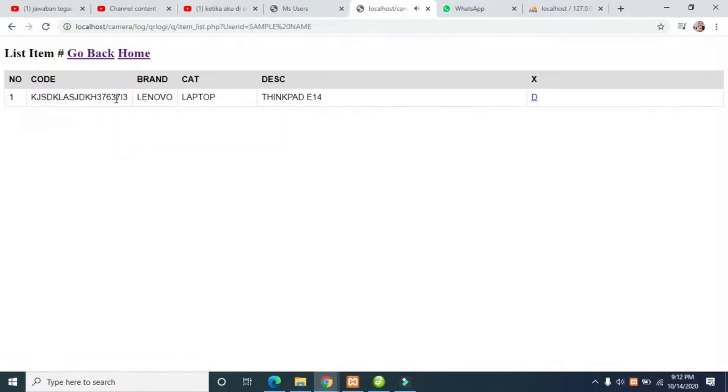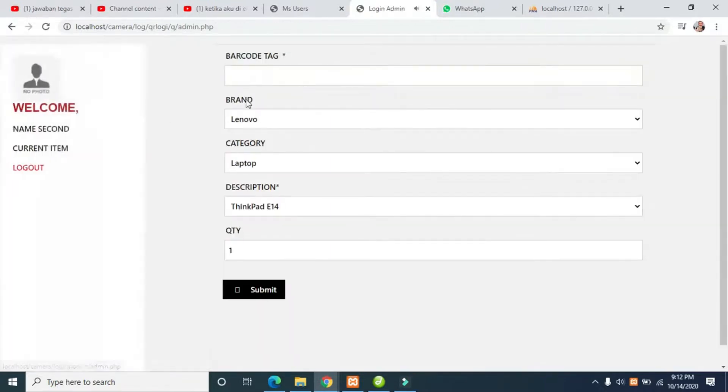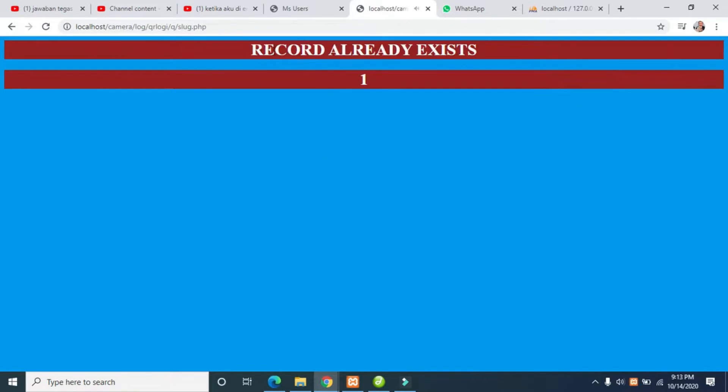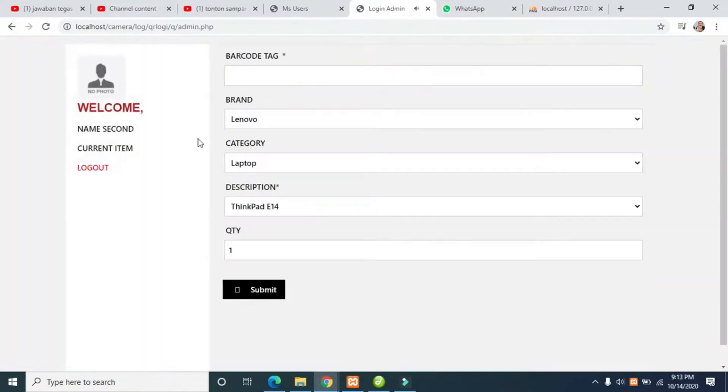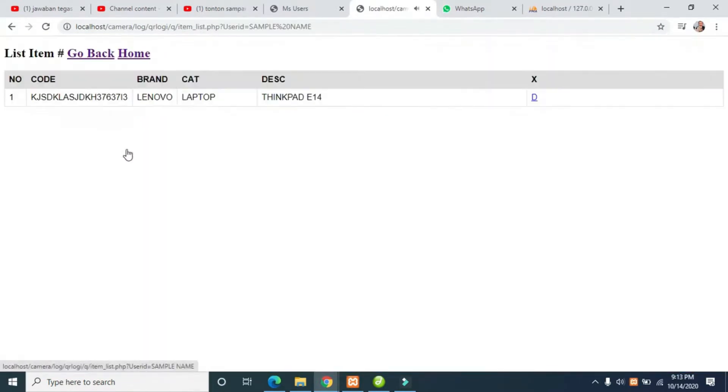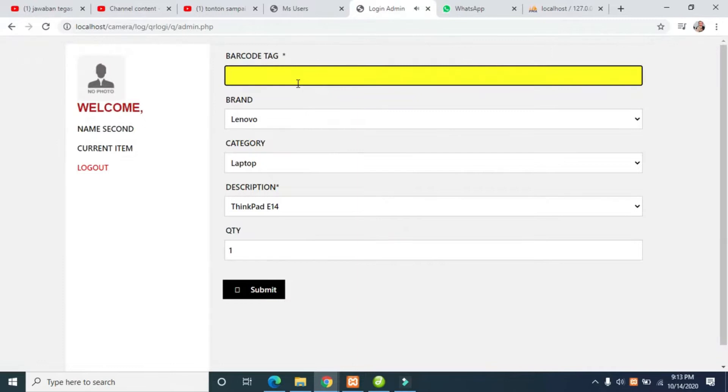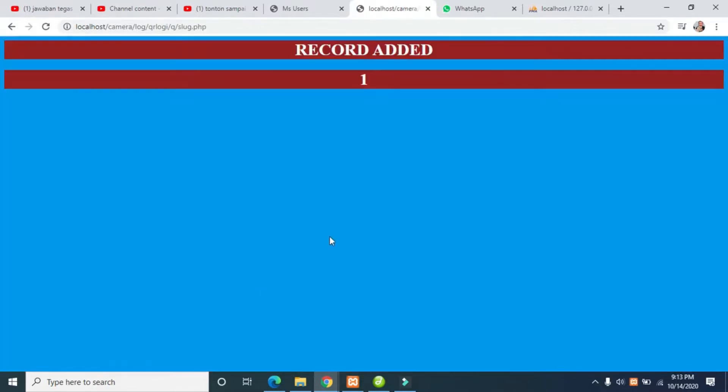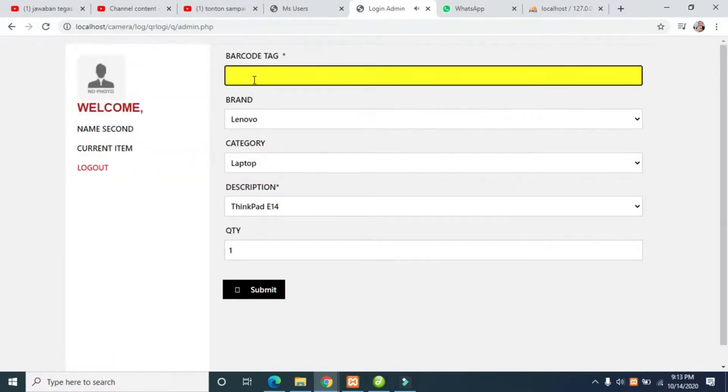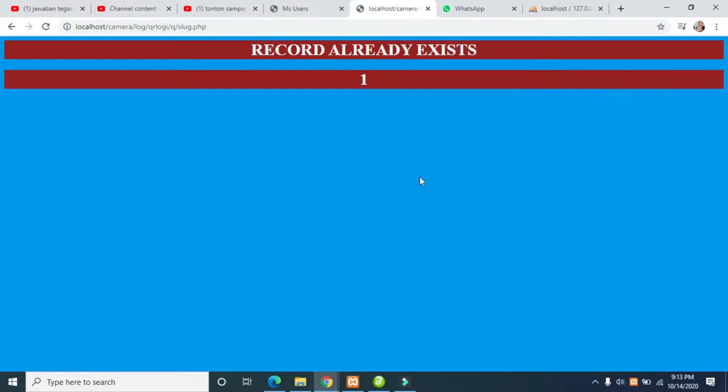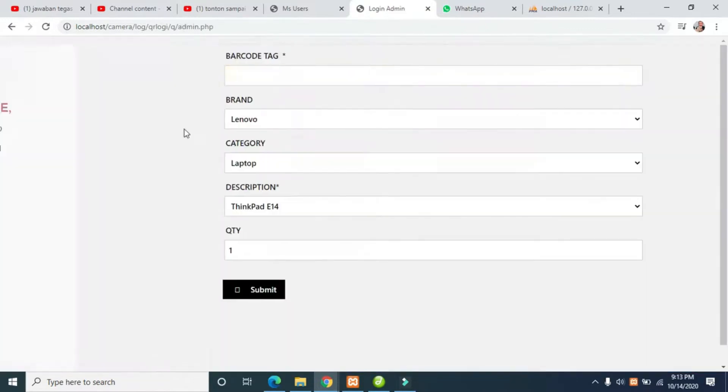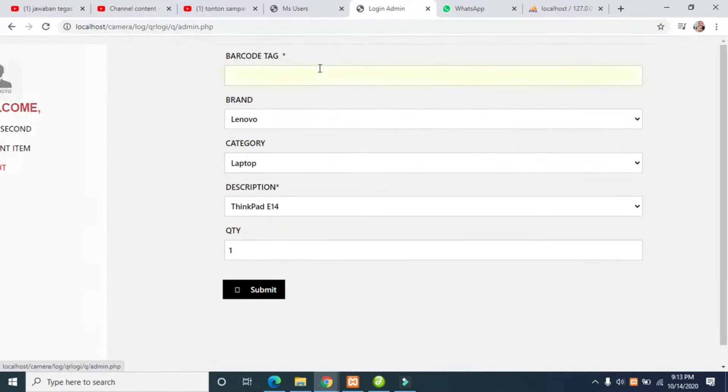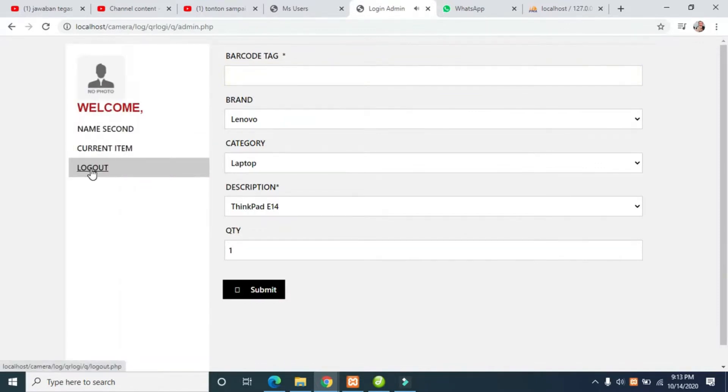This is to make sure the tag will be the same. The record already exists. One, two, three, four, five, six records. I'm going to log in as another user.